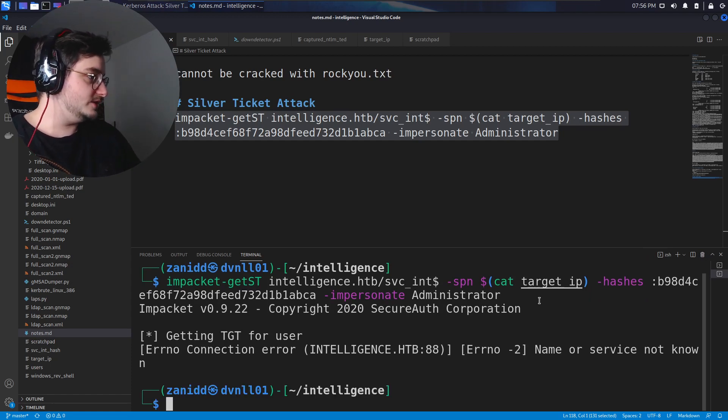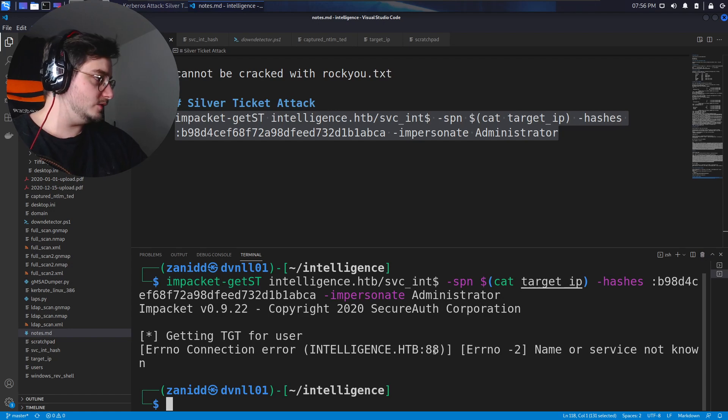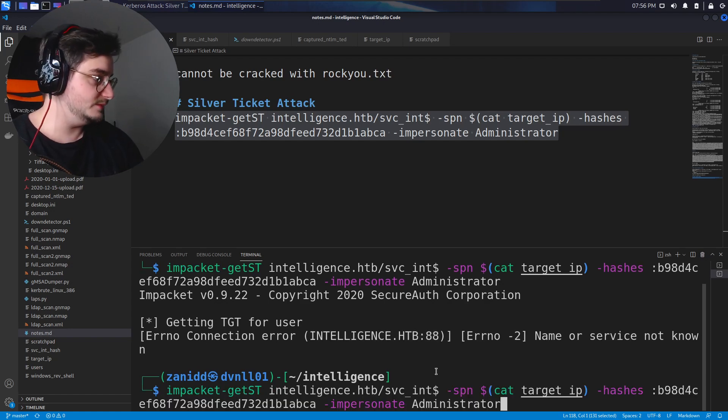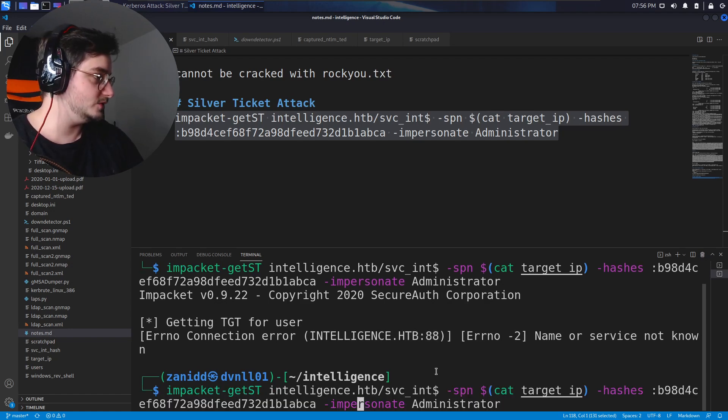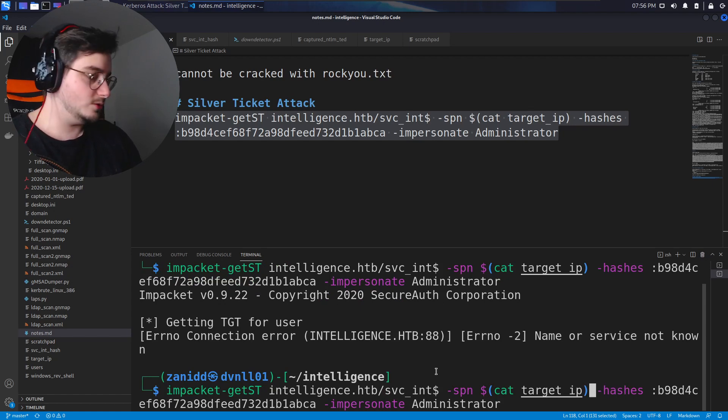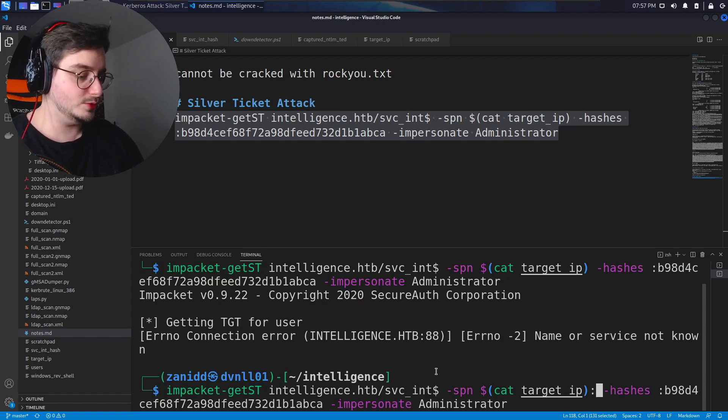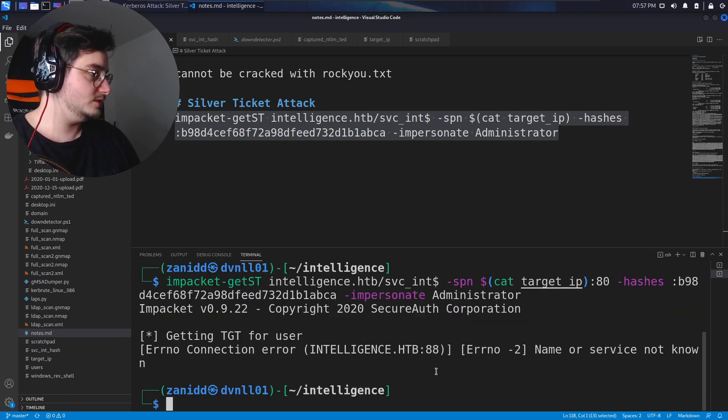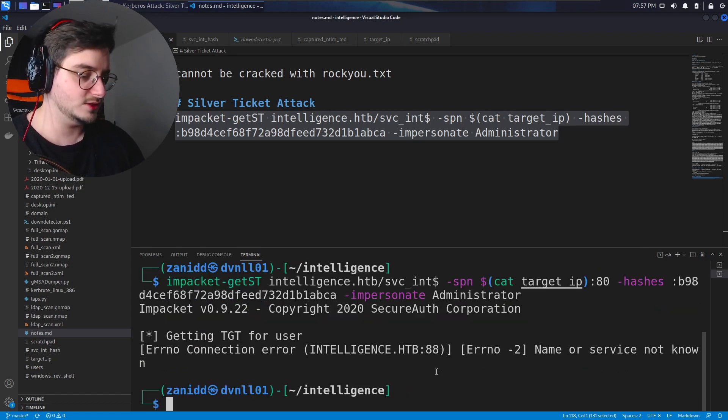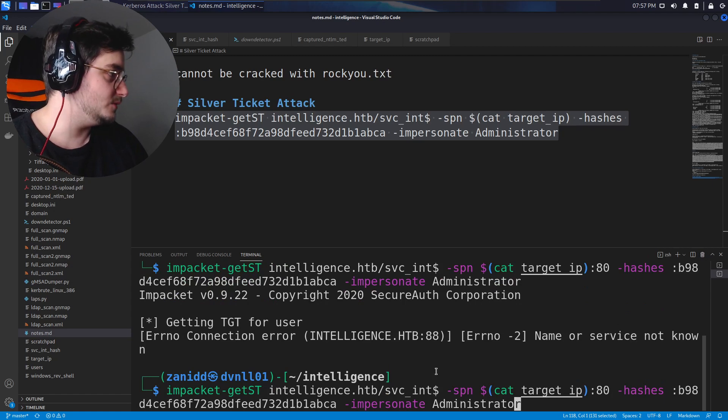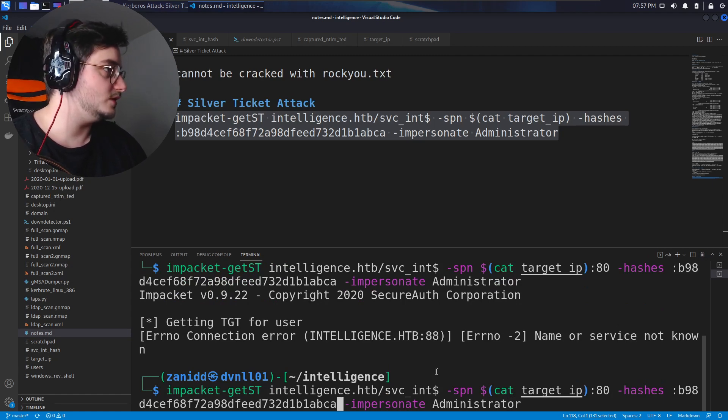Okay, so it's trying to go to 80. Can I tell it to go to port 80? Because we know for a fact that port 80 is open. Okay, it still goes to 88, name or service not known.